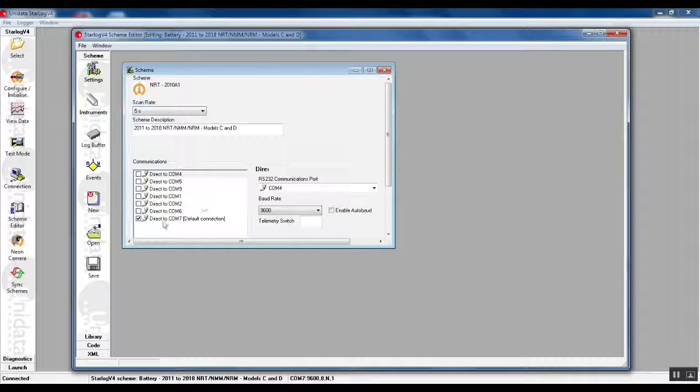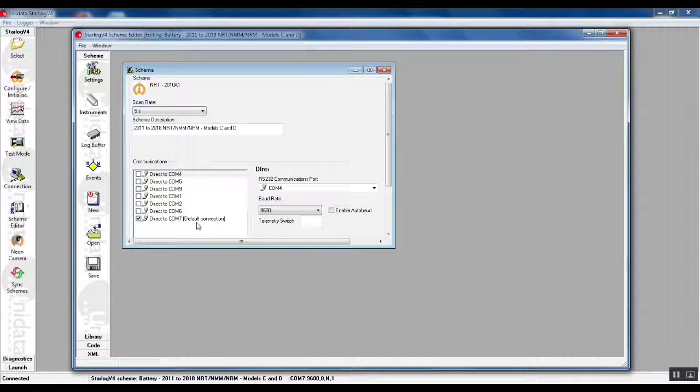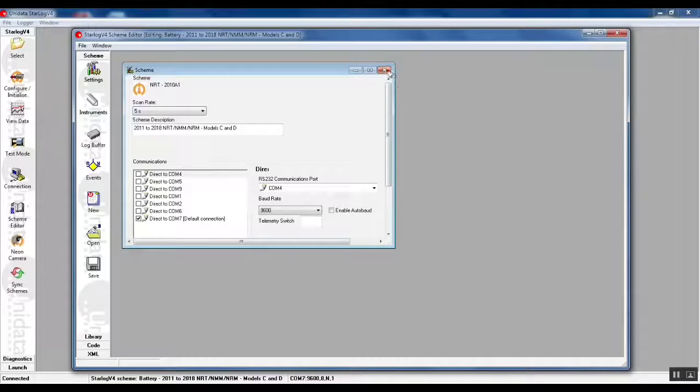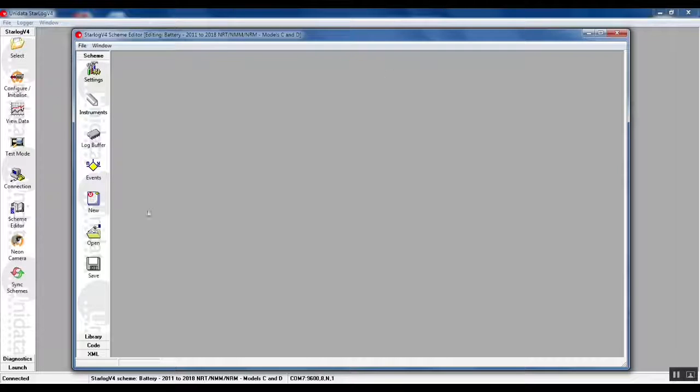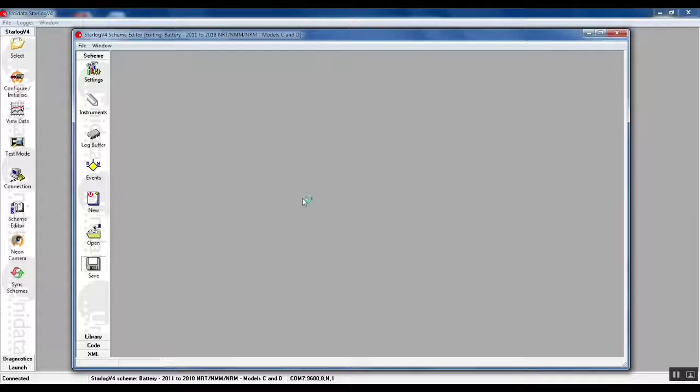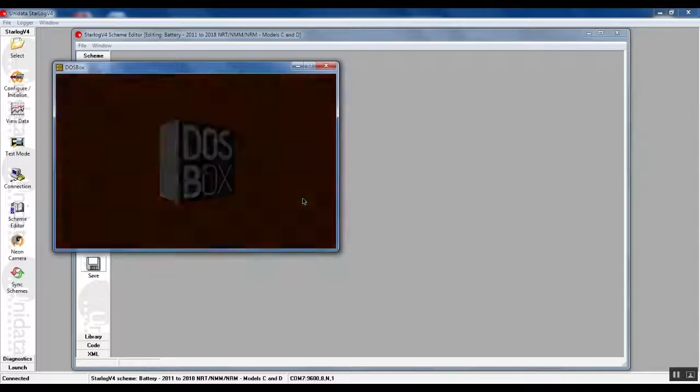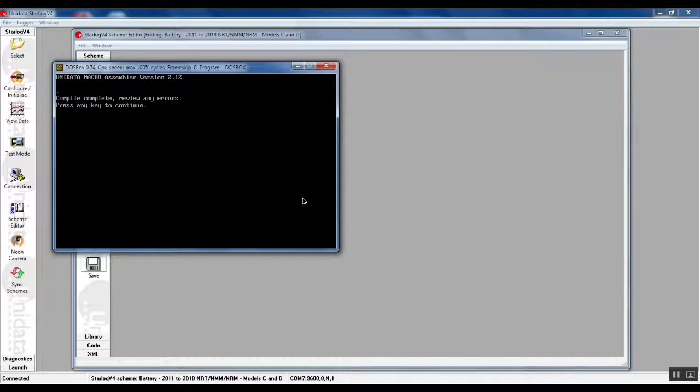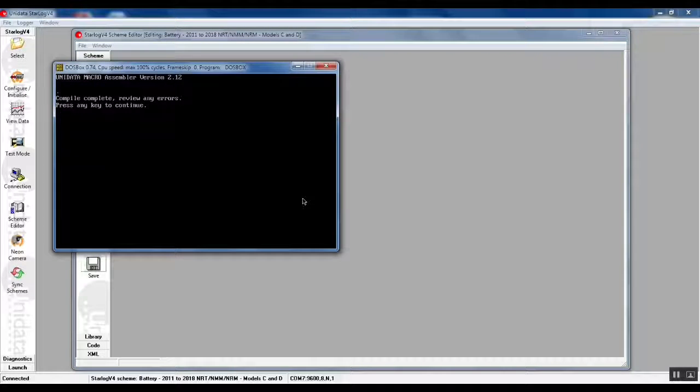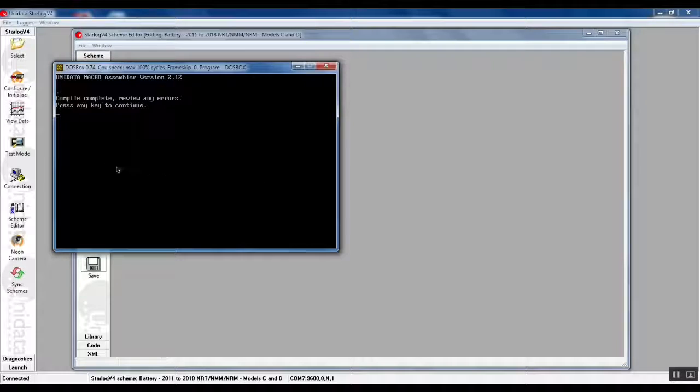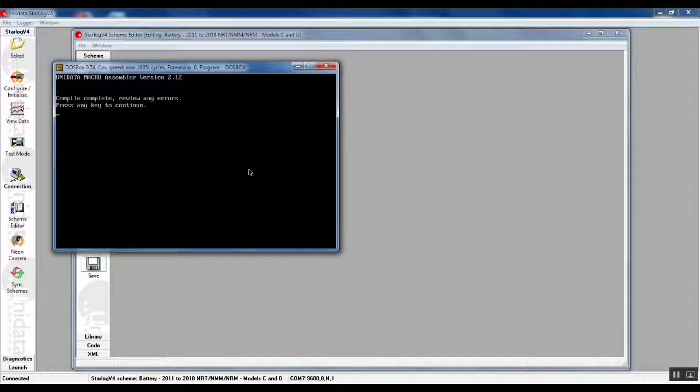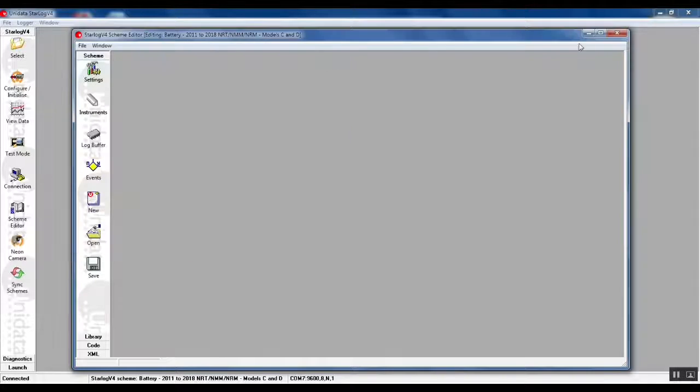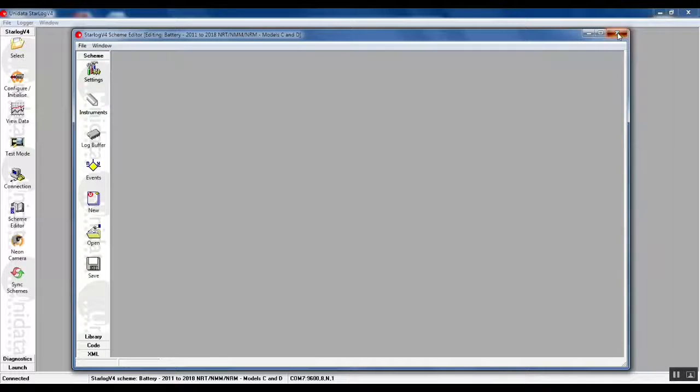under the communications dialog that we tick direct to COM 7, and then we save the scheme. What that does is it saves the COM port into the scheme. Every time you use that scheme it's going to use that same COM port, you won't have to select it using the connection dialog. We can close the scheme editor there.